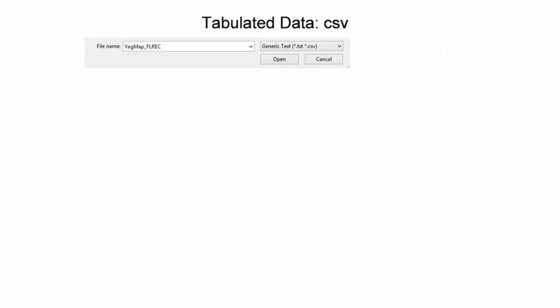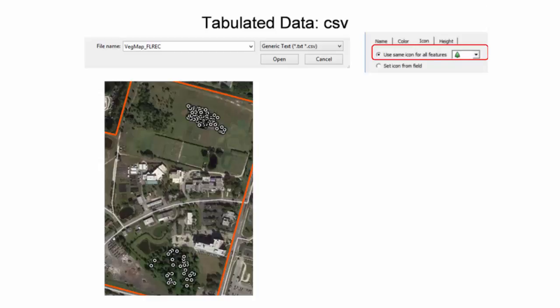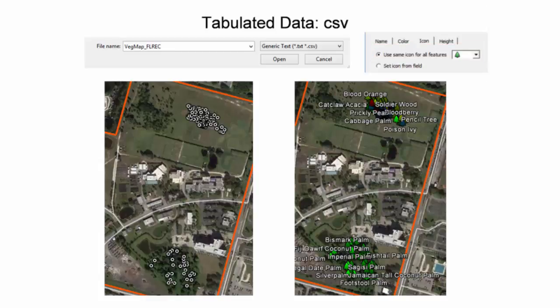When importing CSV data, the appropriate CSV file type must be selected in the open window. Without selecting a style template, imported data appears with default symbols and colors. By applying a style template, the visual experience of the user can be enhanced. Further, with point features, an icon can be used as a symbol to better represent the features. For this vegetation map, a tree icon was deemed most appropriate. The final product on the right is a more visually appealing product. Features were labeled with the vegetation common names, and different colors distinguish the features by vegetation type.